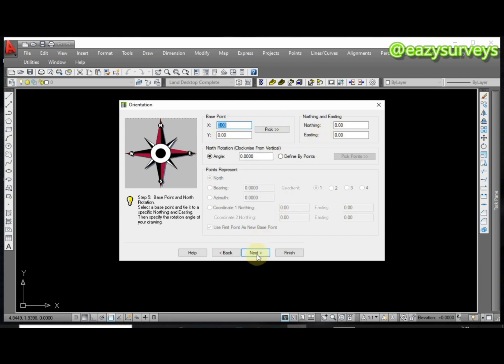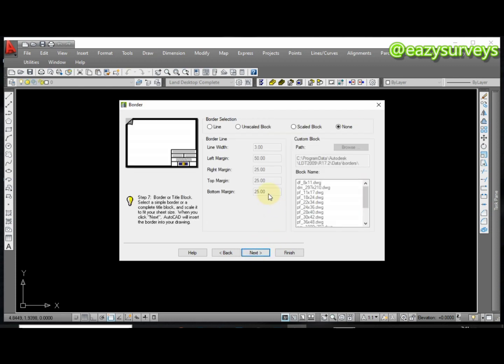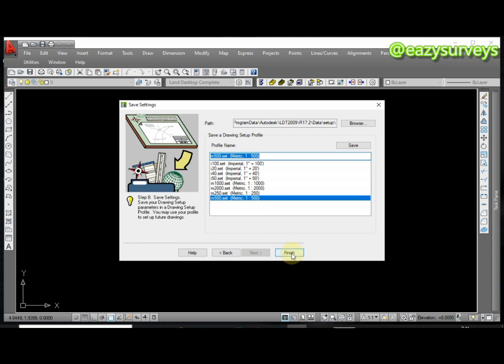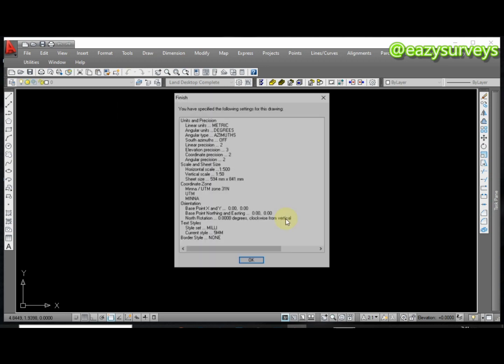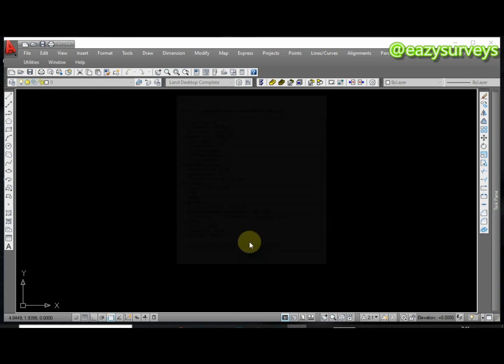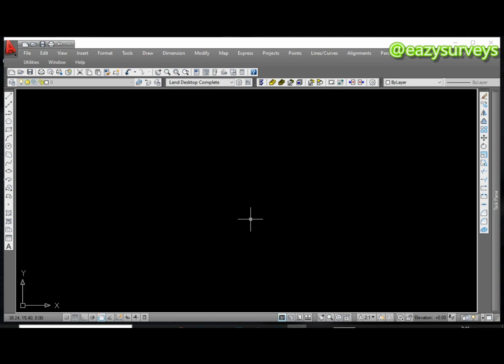I'm going to click on Next. You can leave this at the default and click on Next as well. Here as well you leave it at the default, click on Next. Here you don't need to do anything, Next. And here make sure you click on the default 1 to 500 scale then click on Finish. It's going to give you the advantage to see all your precision setup and everything. If you're okay with that click on OK.